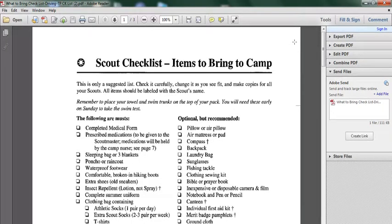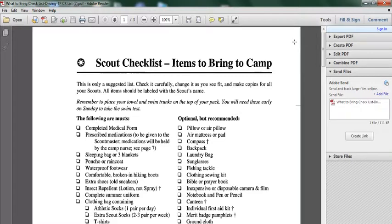Hello, good afternoon. Welcome to MK Community Brokers. My name is Mohamed. In this video, I'm going to go over some scout checklist items you bring to camp.